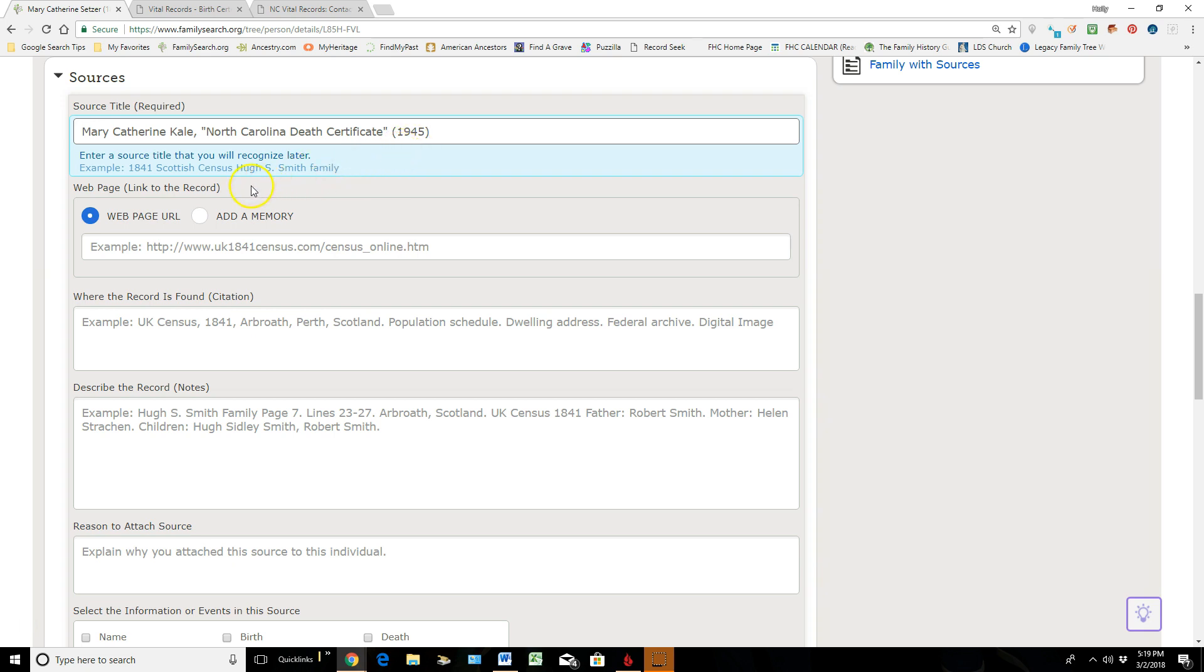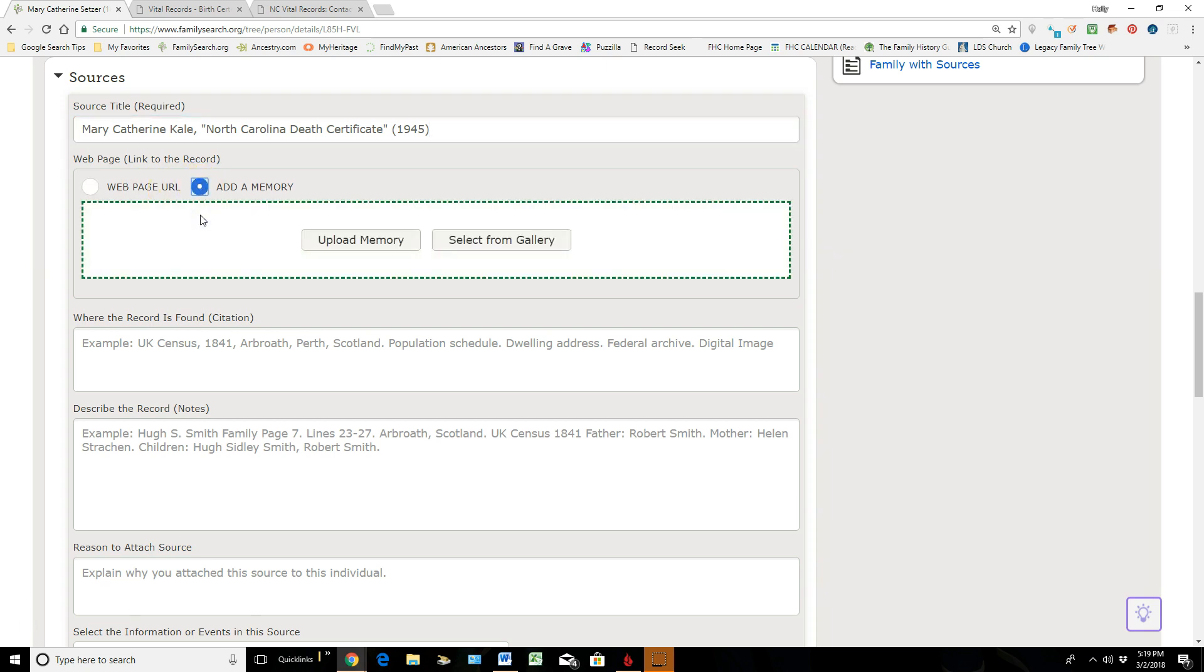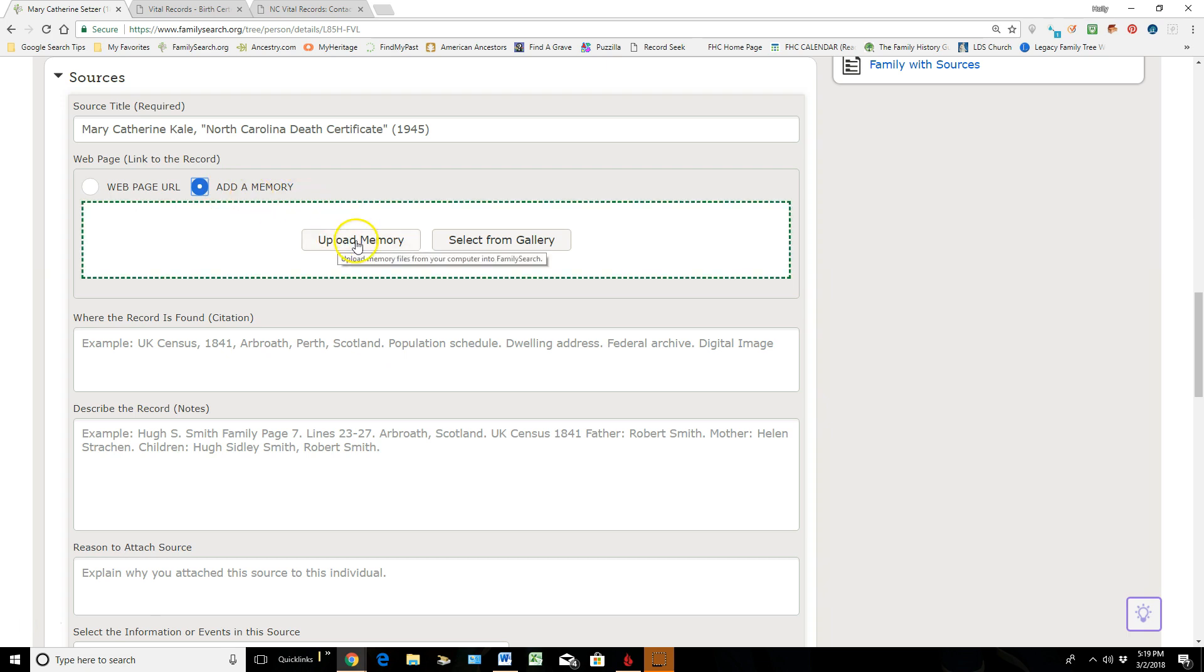Then I'm going to come down here and my particular source does not come from a website, so I'm not going to use this URL option. Mine comes from a memory, so I'm going to click Add a Memory. I want to upload it because I don't have it in my gallery yet, and I'm going to upload it now.